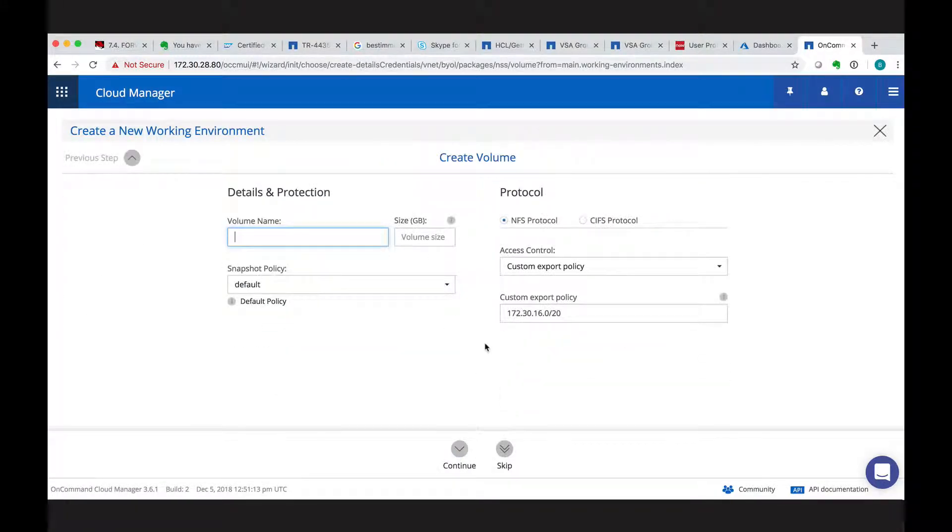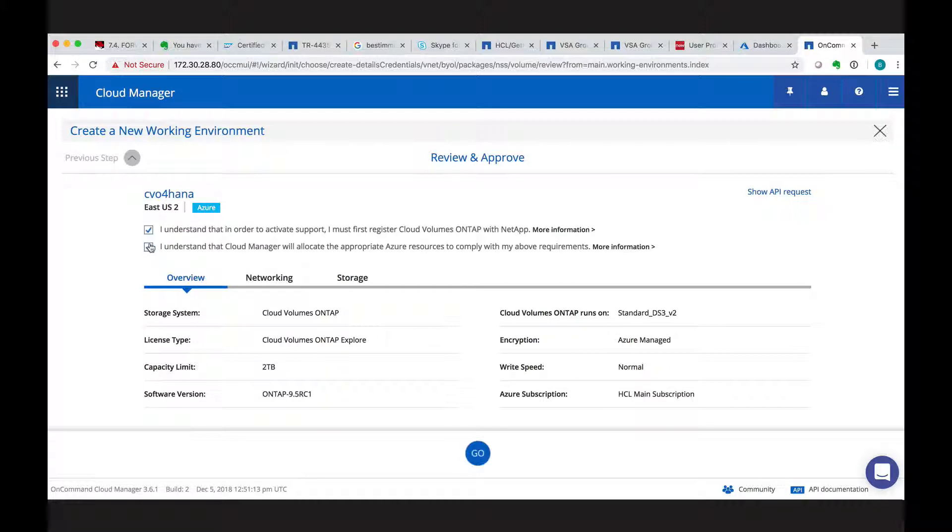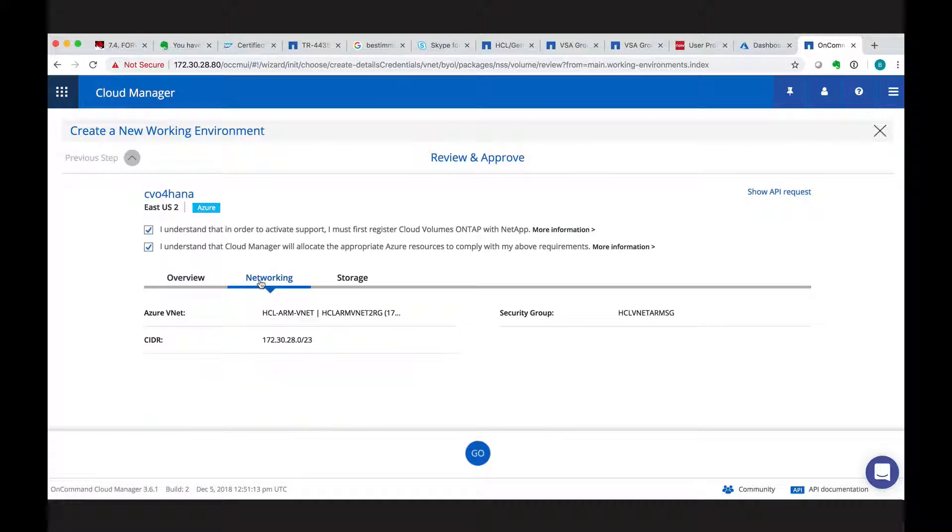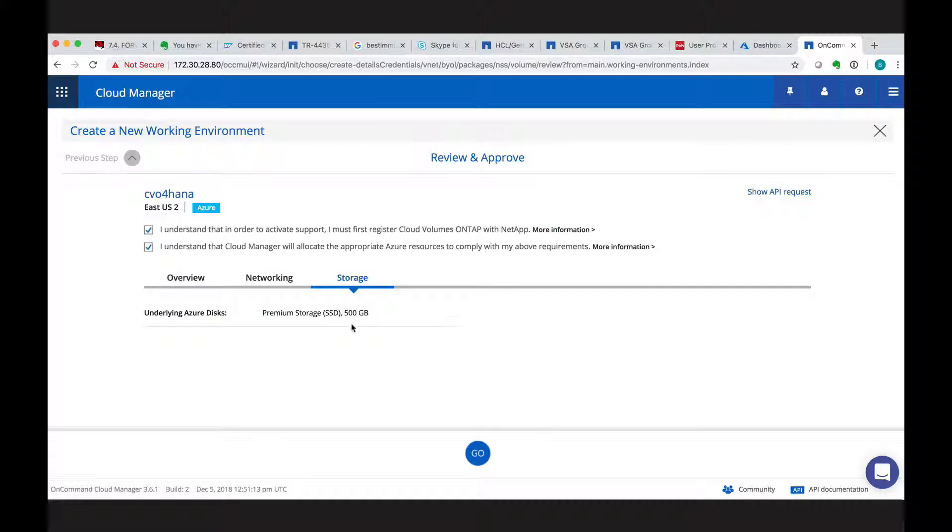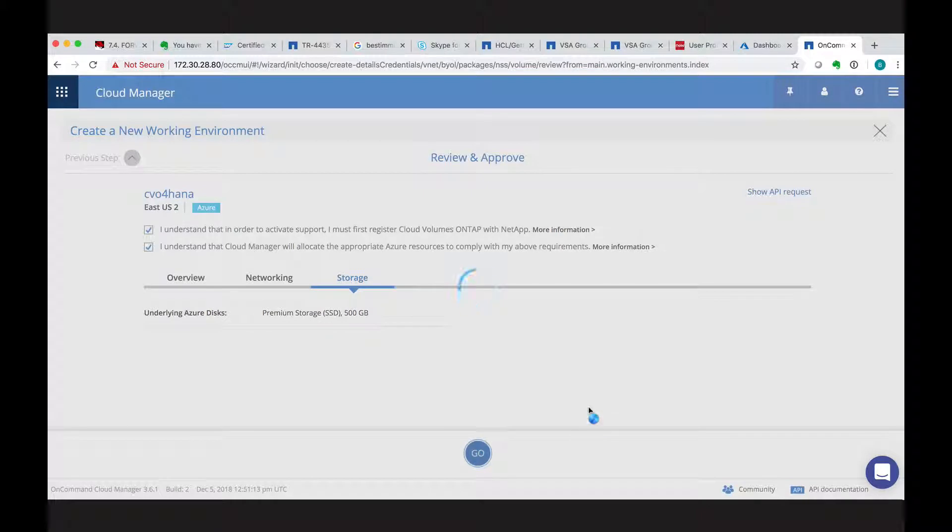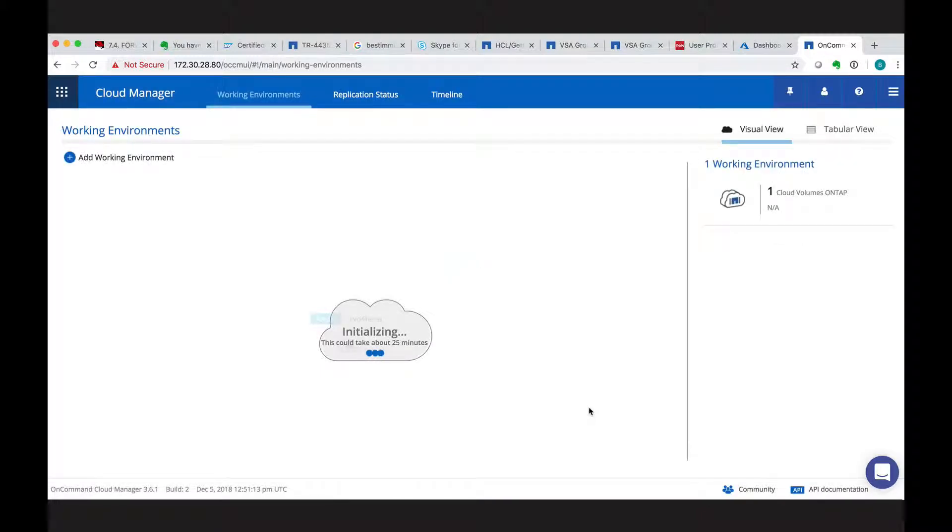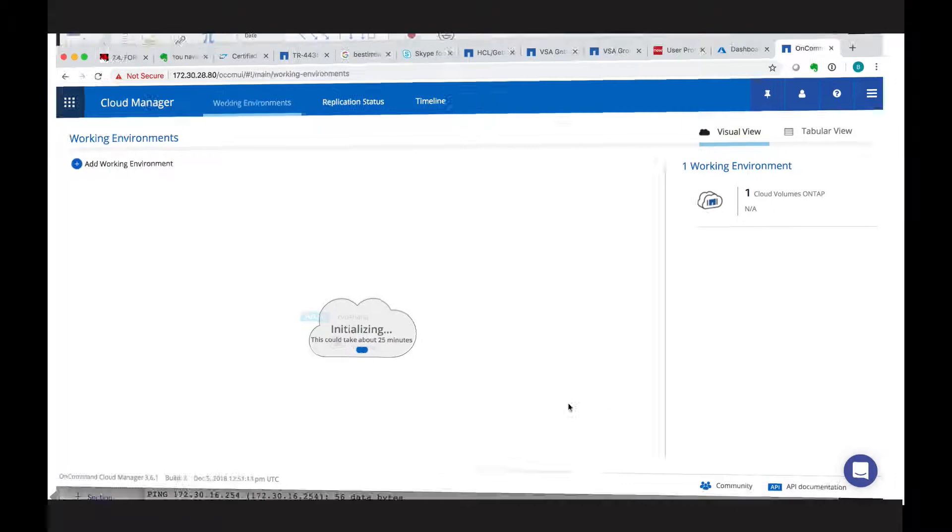We will skip the create volume because we will do that in a separate step. And we finally see what Cloud Manager will create for us. So what type of instance, the networking with the IPs, and basically the storage, which is used as the first underlying disk storage to build the NetApp aggregate. So this will take about 25 minutes.